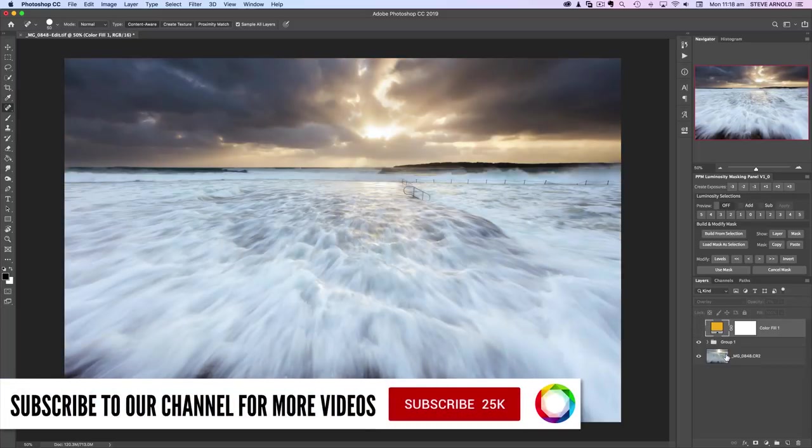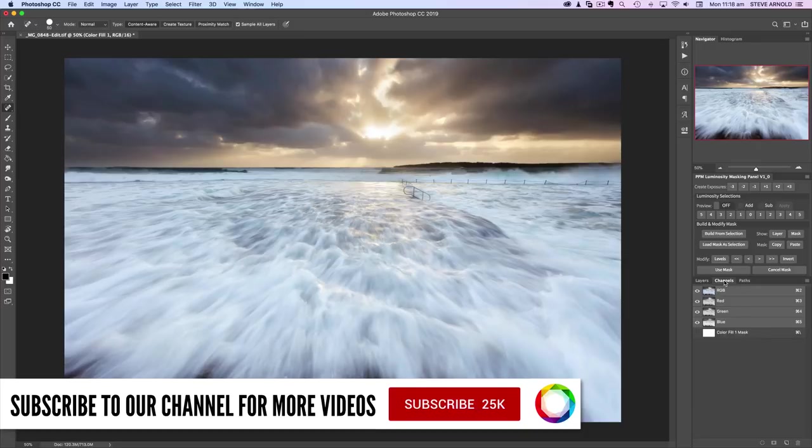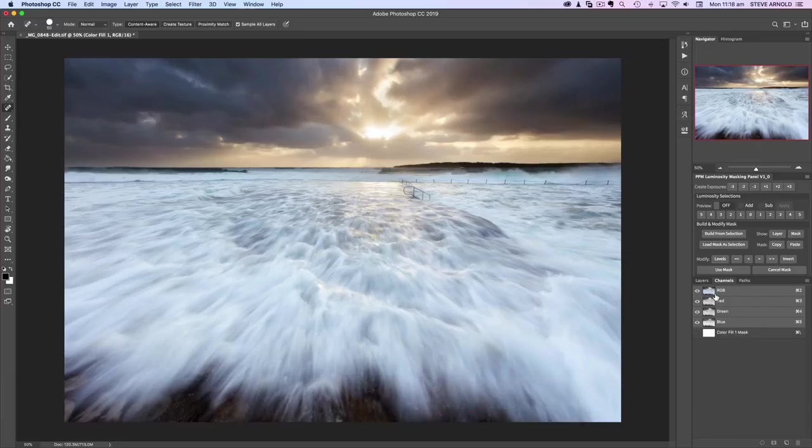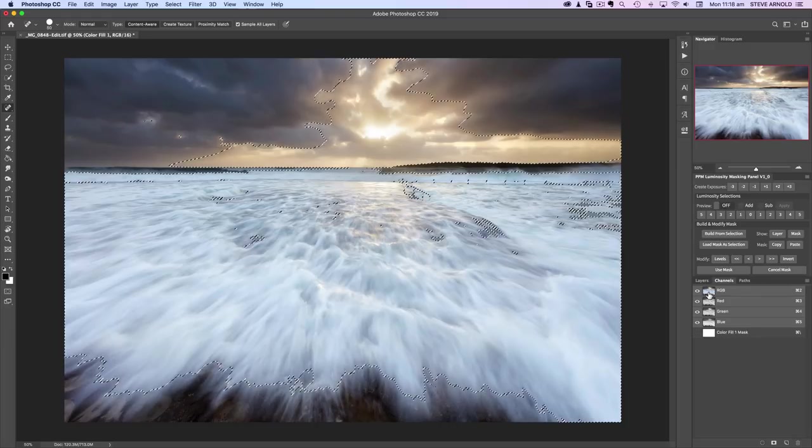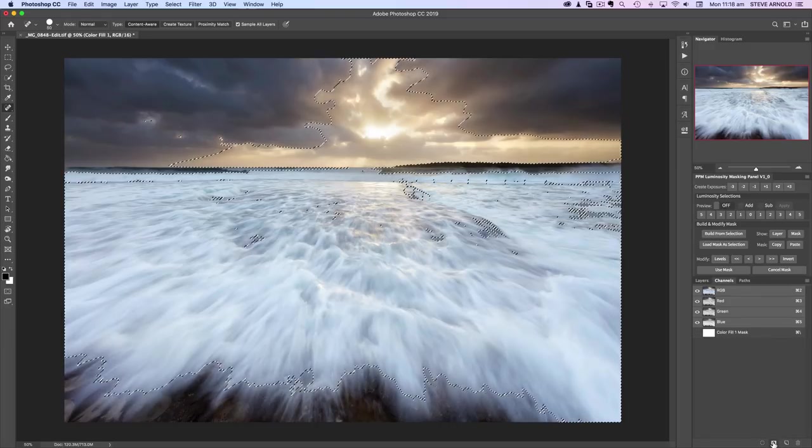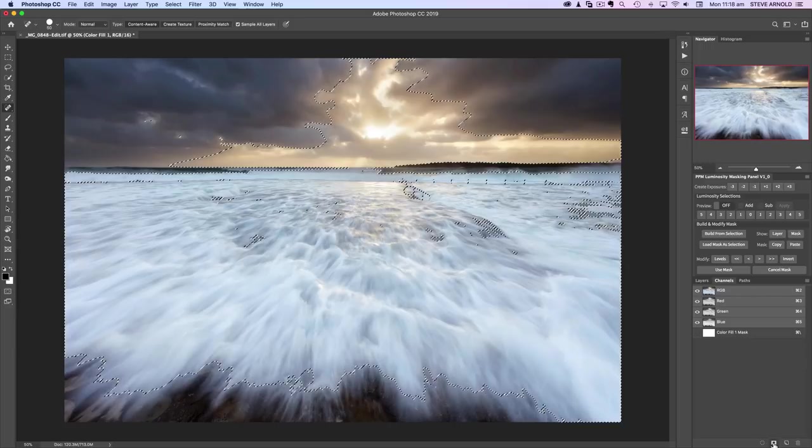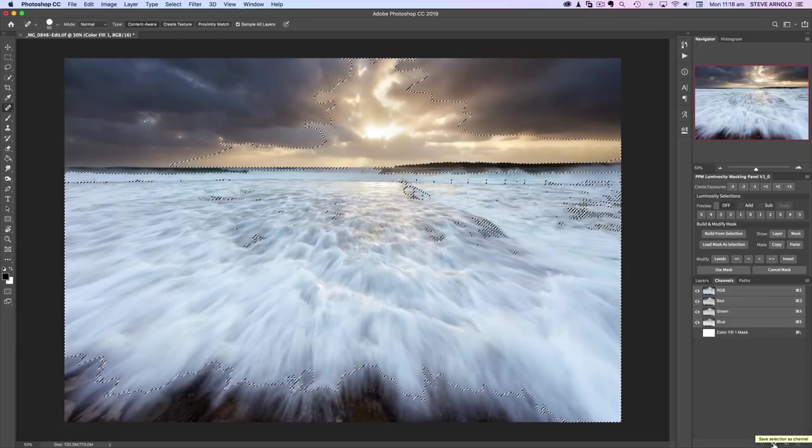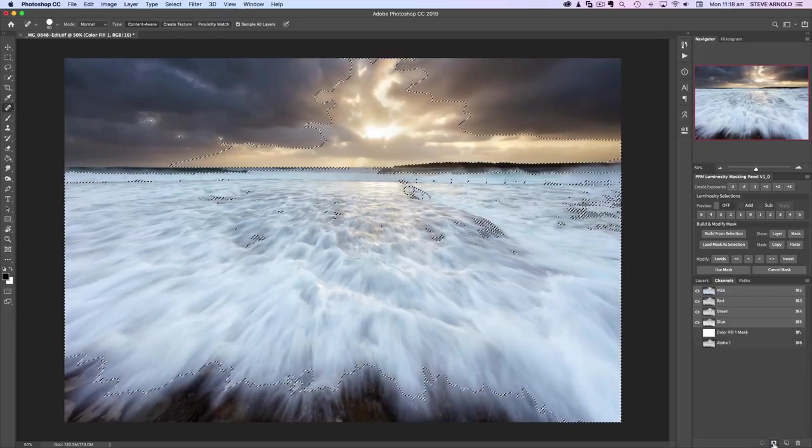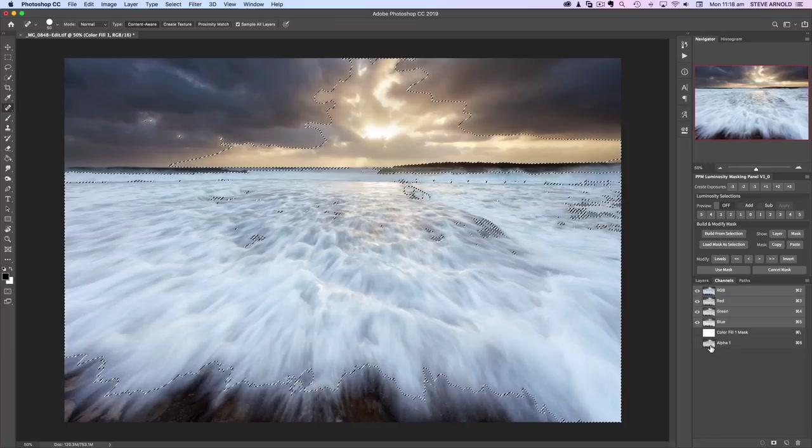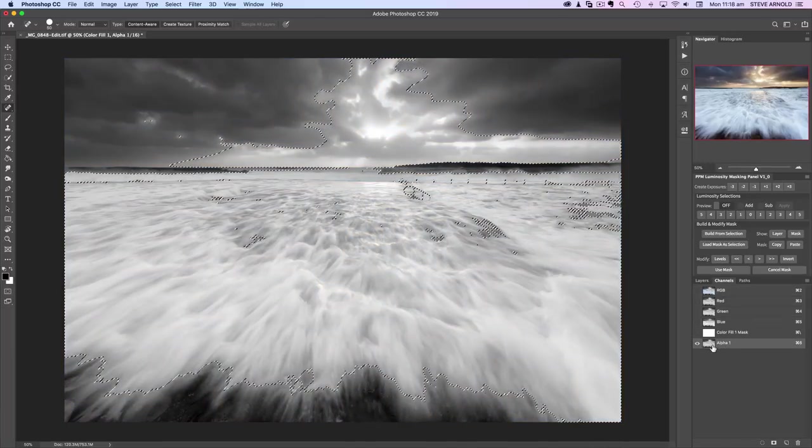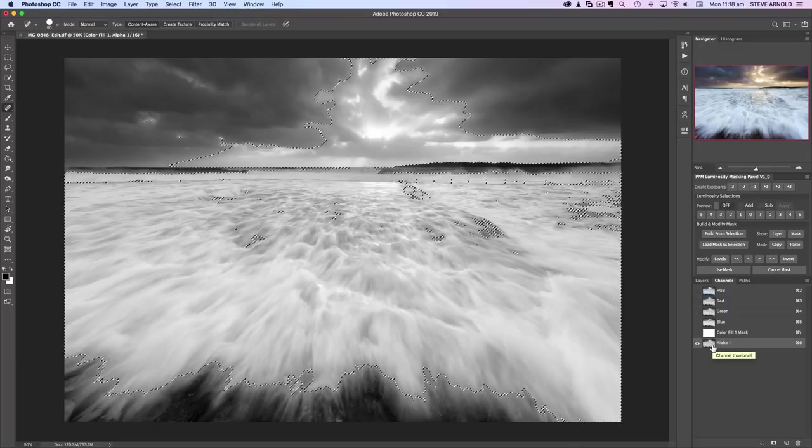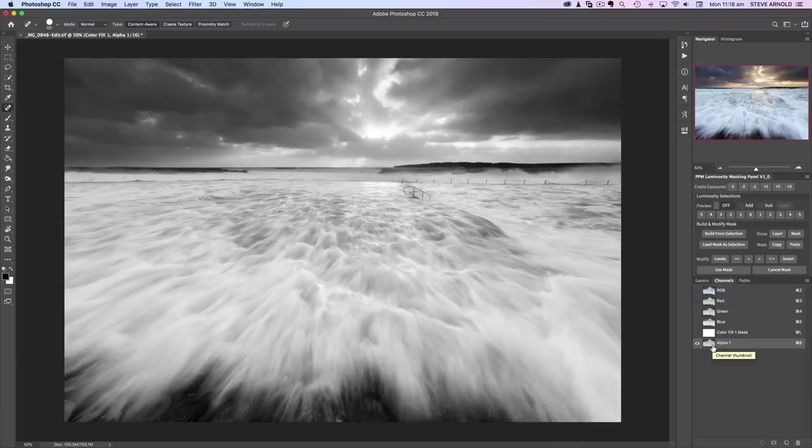The first step in creating our selection is to come into the Channels panel. On Mac, hold Command on the keyboard; on PC that's Control. Hold that and click once on the RGB channel. Then click the Save Selection as Channel button. That's going to show us what our selection looks like as a channel in this black and white view. Let me just get rid of the selection.